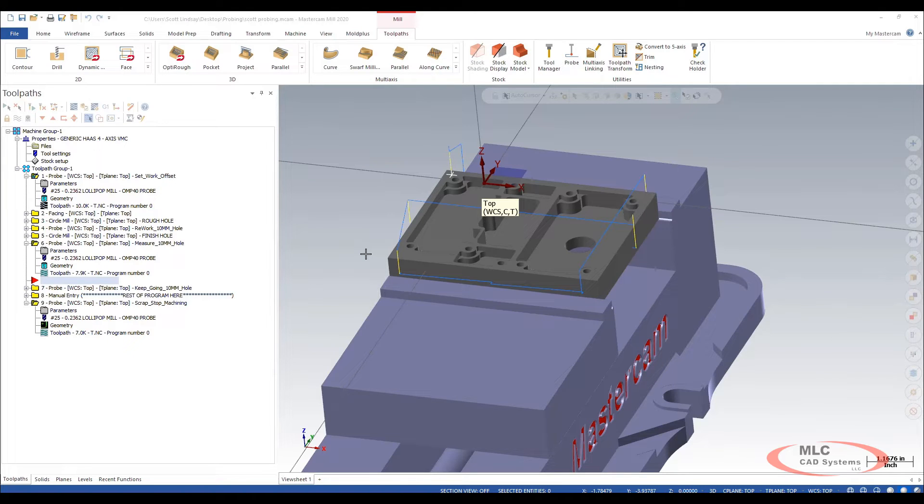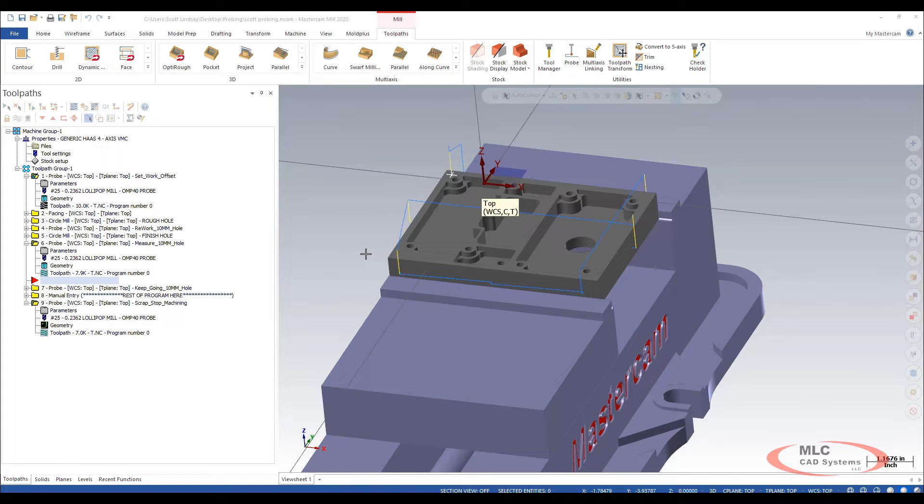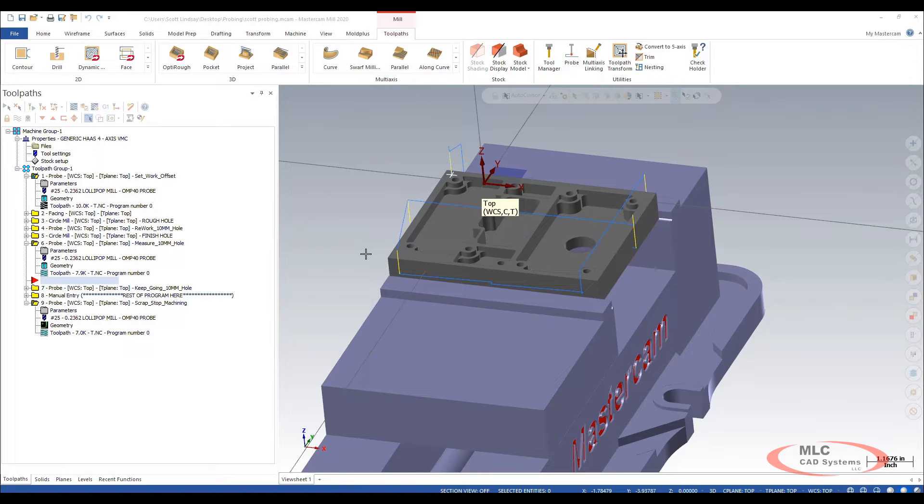For this next one I've opened up a part that I've programmed and I'm going to walk through what we did. On this one we are going to machine a feature, check if it's good or bad, and rework it if it's small and decide if it's scrap if it's too big.